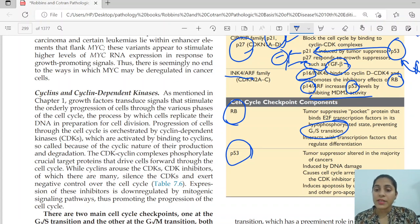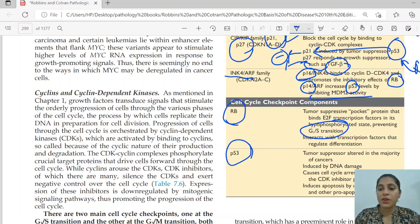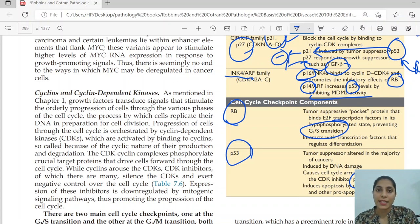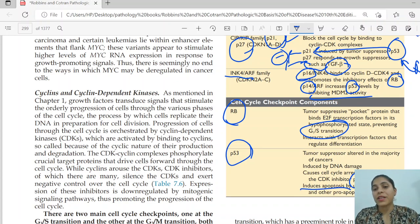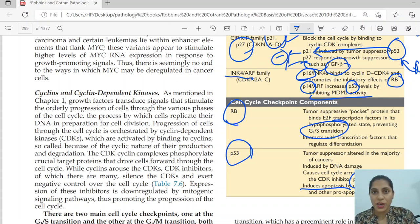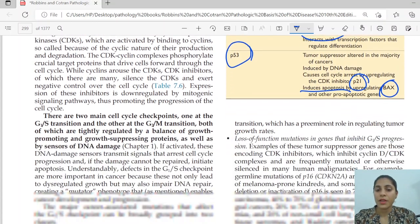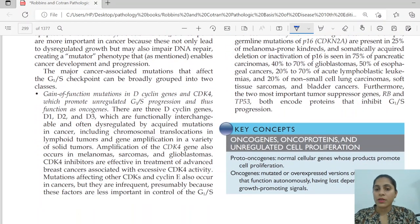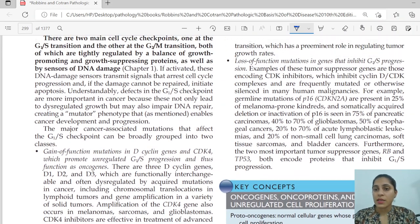Whenever there is DNA damage and we need to stop the cell cycle, p53 regulates the stopping of the cell cycle by inducing p21, which causes inhibition of cyclins and cyclin dependent kinases. It also induces apoptosis by upregulating BAX protein. So whenever there is DNA damage, p53 stops proliferation via p21 and then induces apoptosis via the BAX protein.